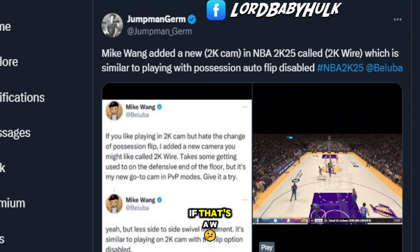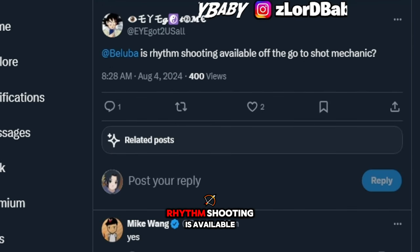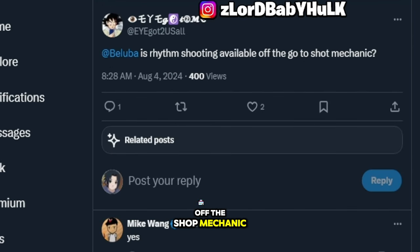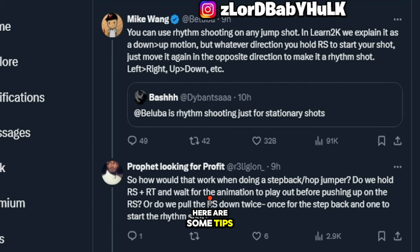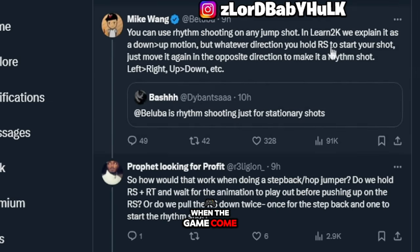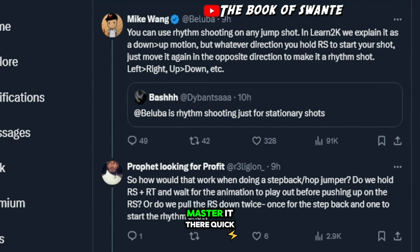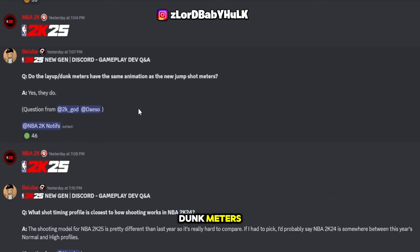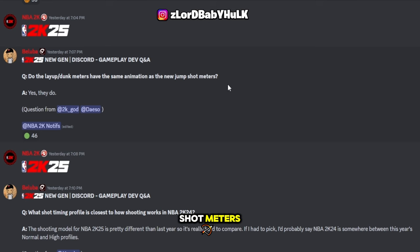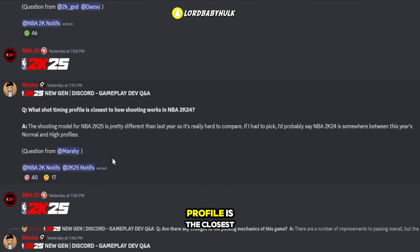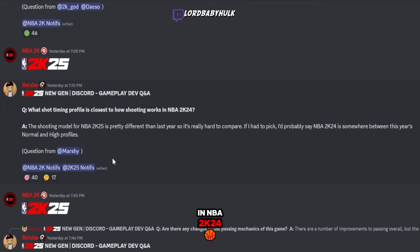We already know rhythm shooting is available off the go-to shot mechanic. Here are some tips on how to use the new rhythm shooting — if you want to master it when the game comes out, the new Learn 2K should help you get it down quick. Do the layup and dunk meters have the same animation as the new jump shot meters?